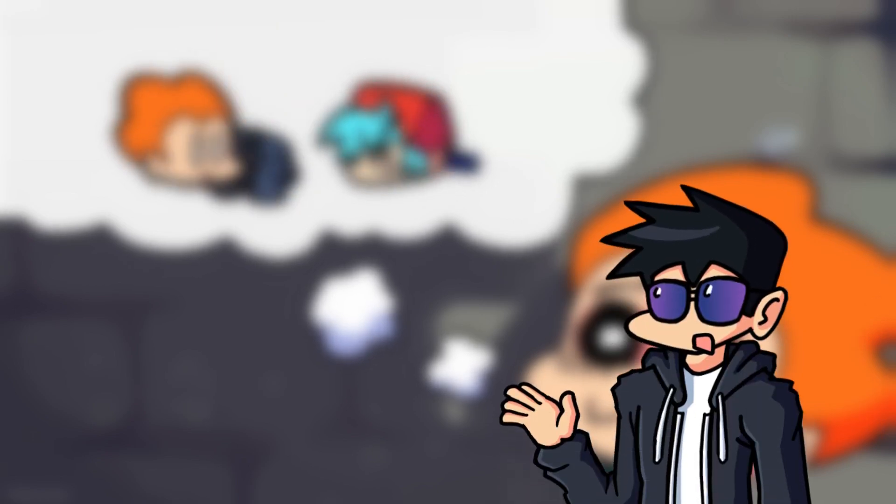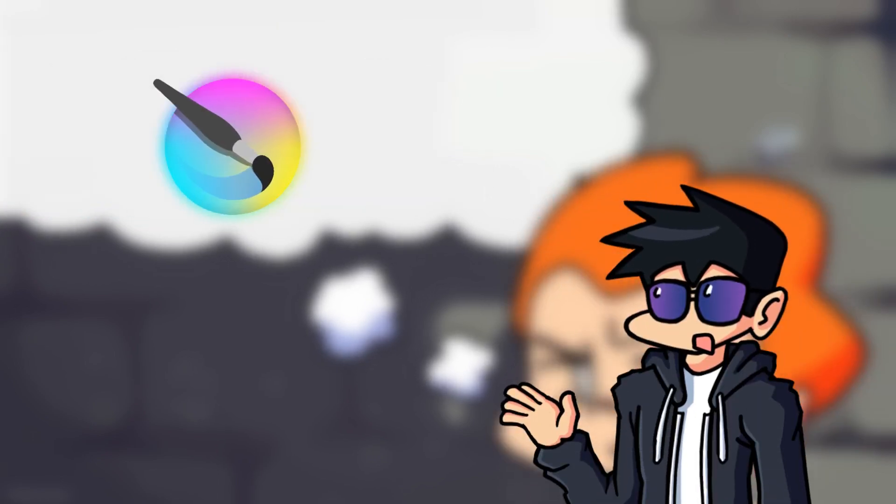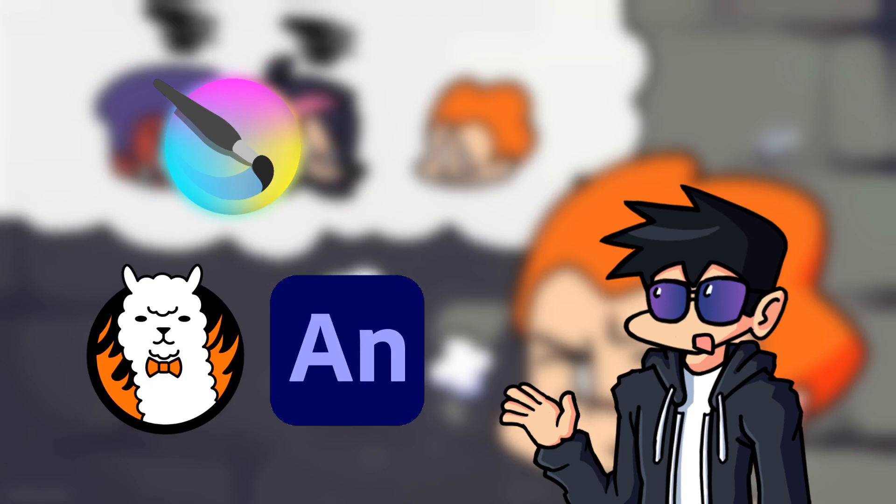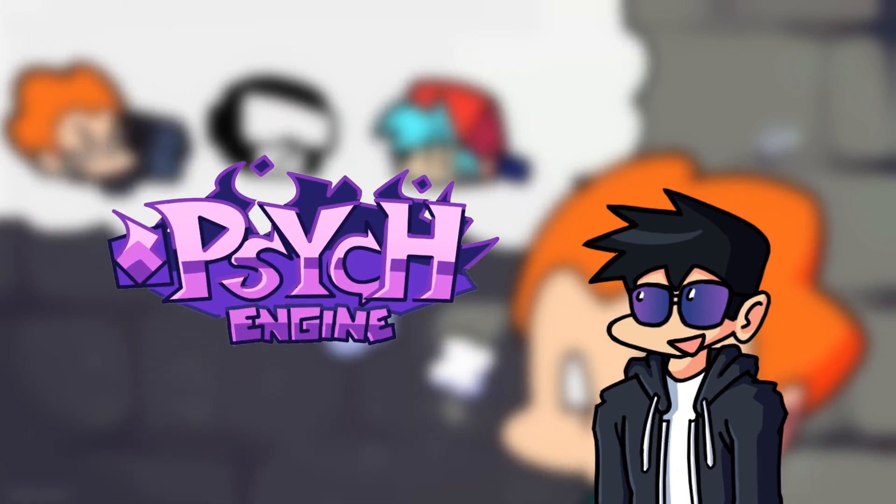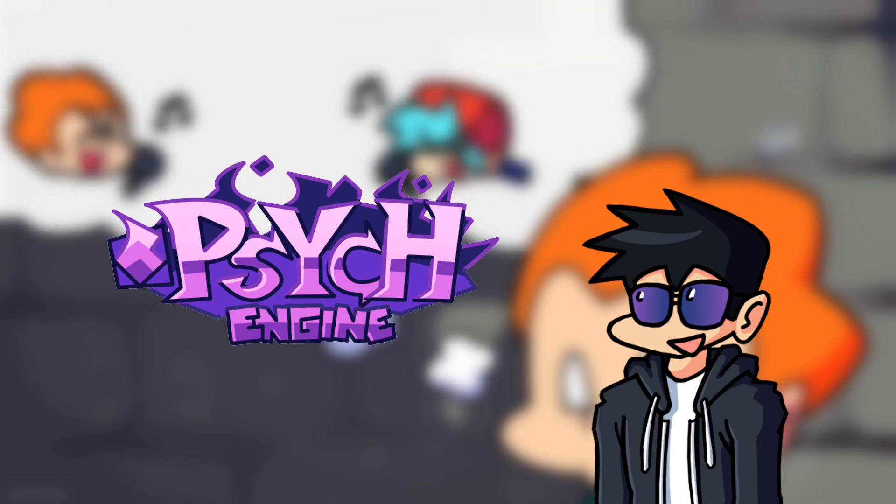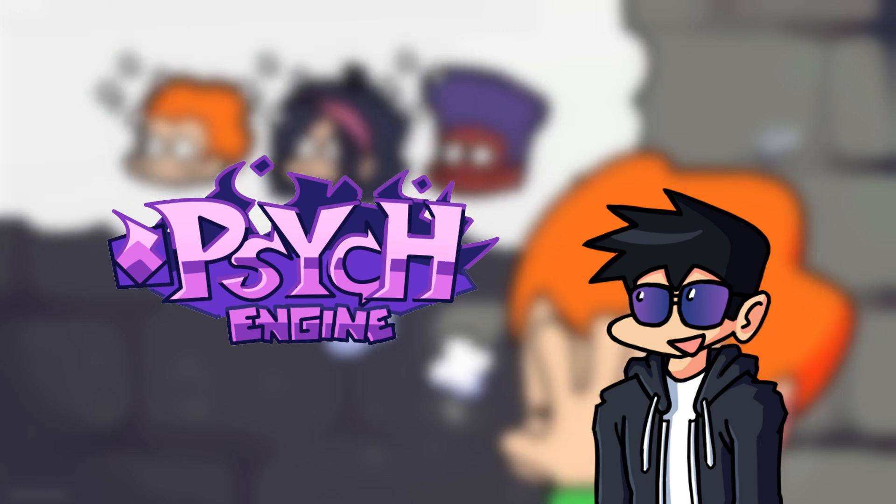In this video, I'll be using the free painting program Krita, but it should work with other programs with similar functions. I'll also be using Psyc Engine at the end to import the sprite in, as it's the most used engine for FNF. But again, it should work with pretty much any engine.